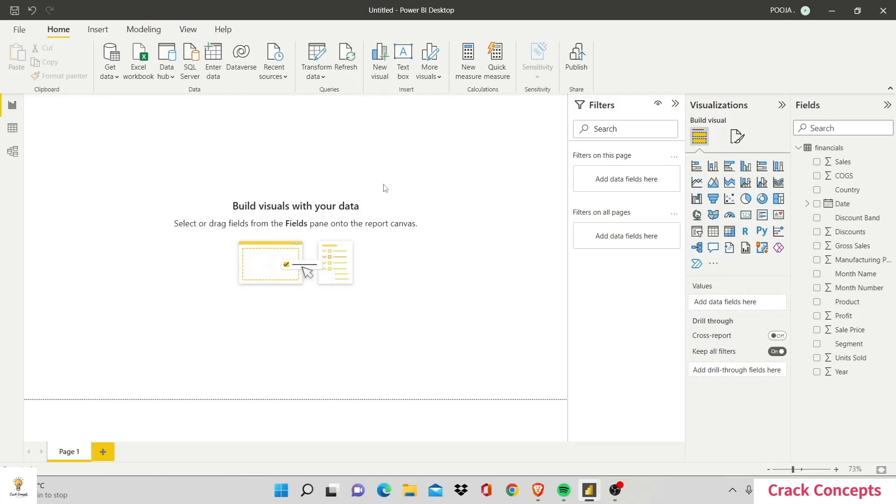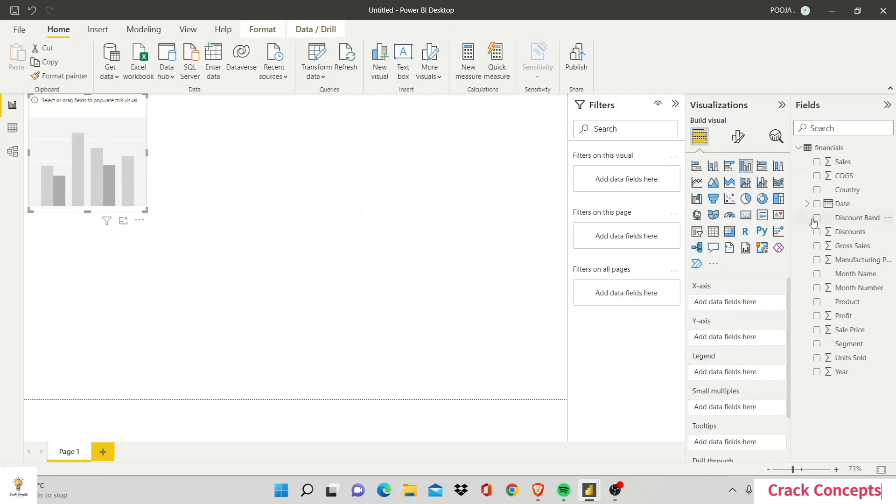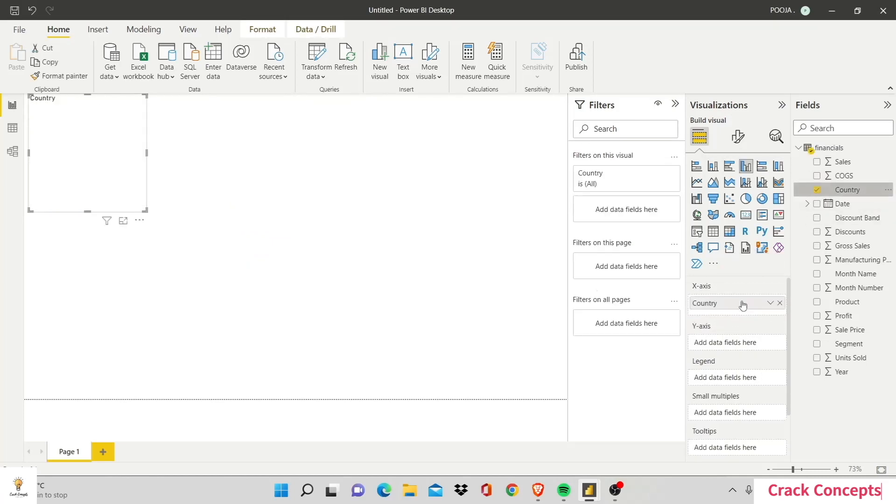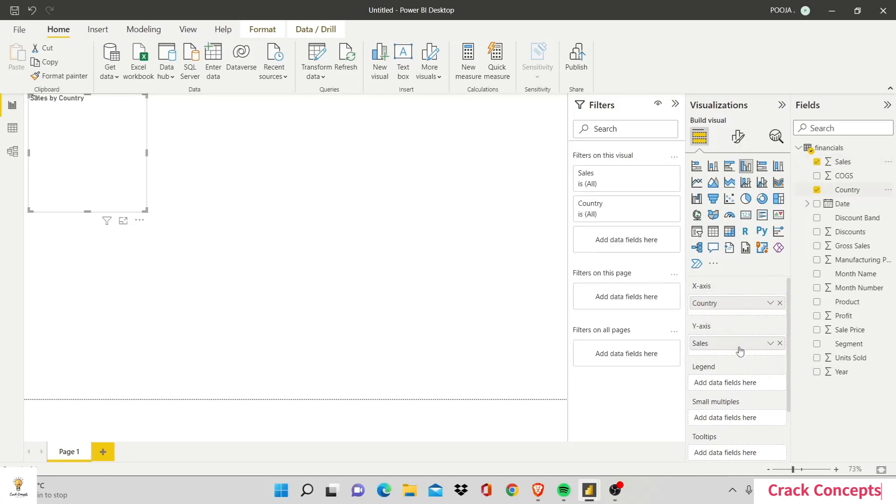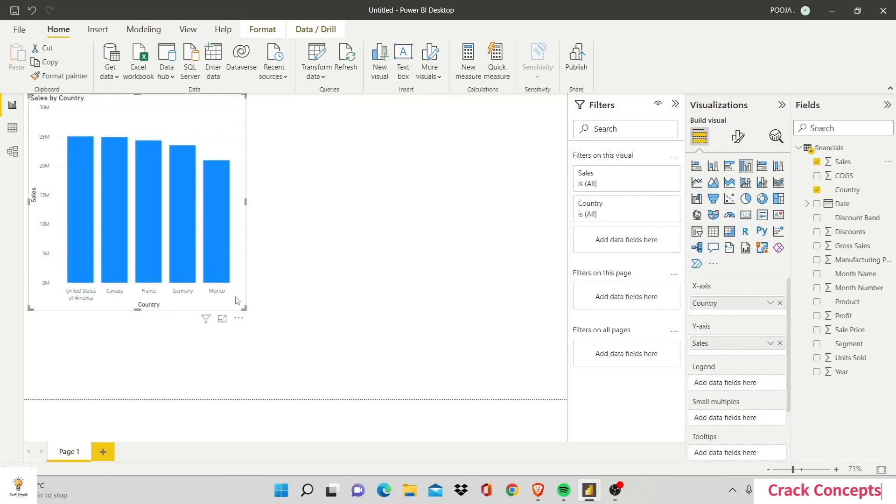I'll start by plotting a bar graph. Let me select that and I'll add Country on the x-axis and Sales on the y-axis. You'll see that as I add both values,